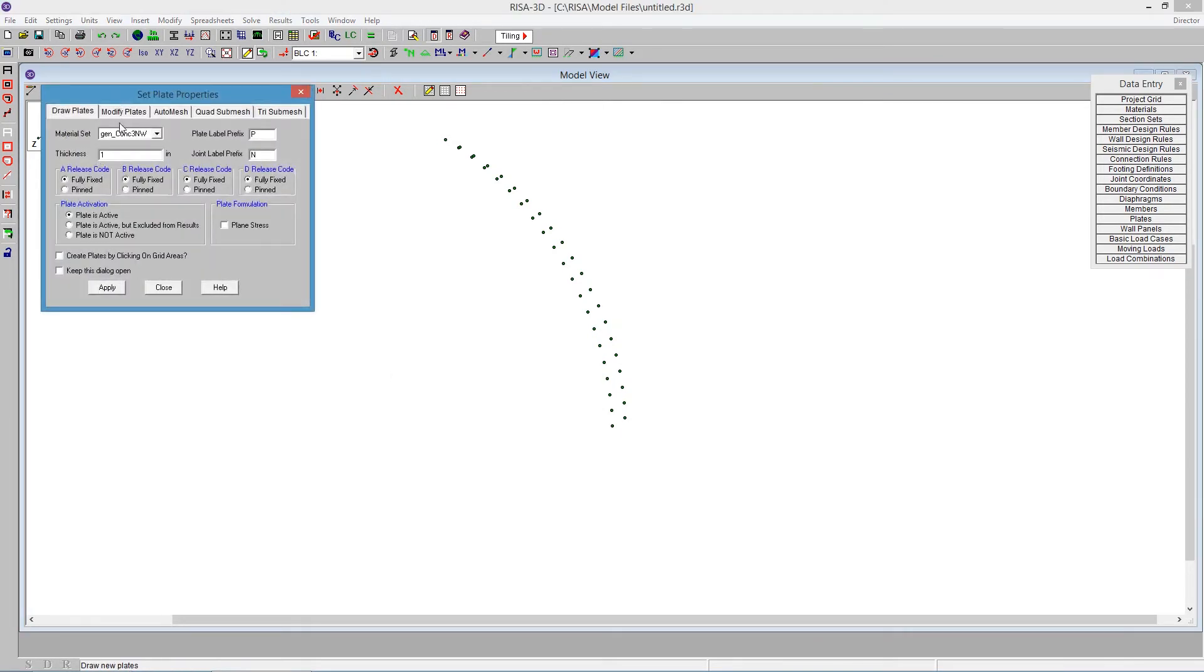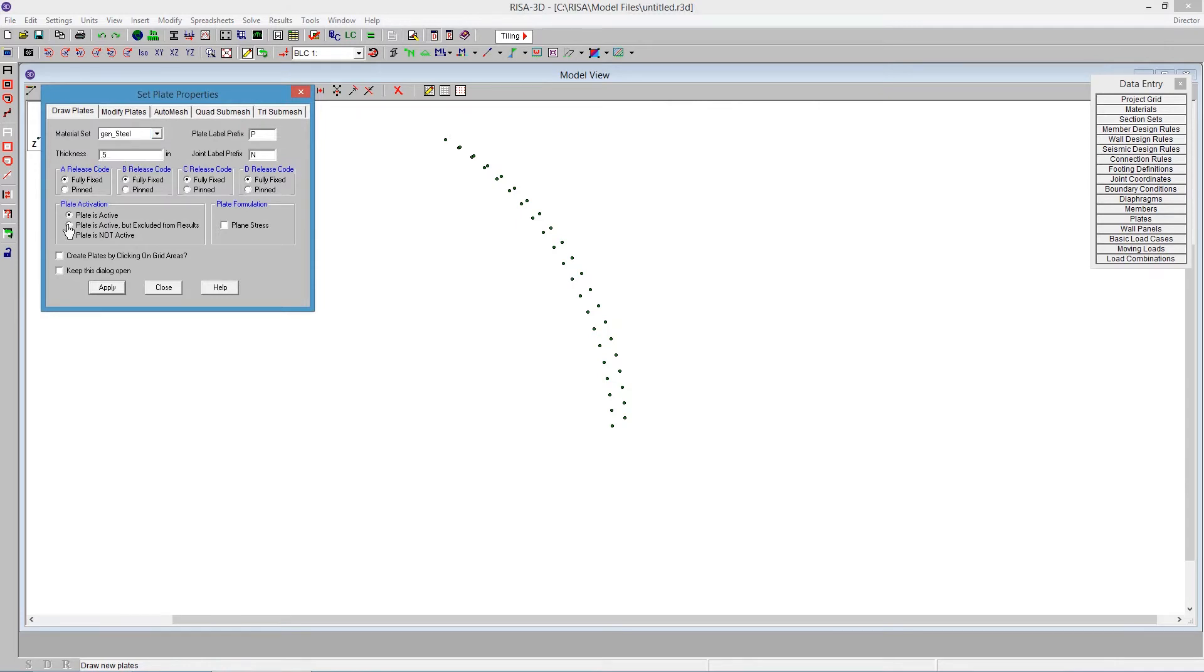Drawing new plates is what I'm going to start with by clicking on that icon there. I can say here, let's use a steel plate here that's going to be a half inch thick. That's all I need to do. I can just say apply, and then start drawing.